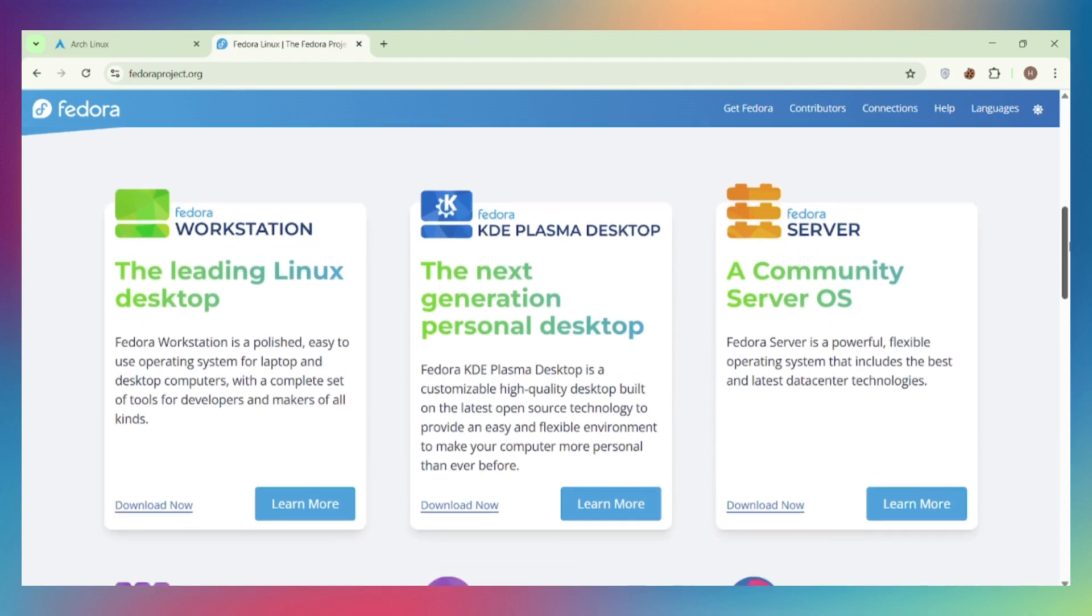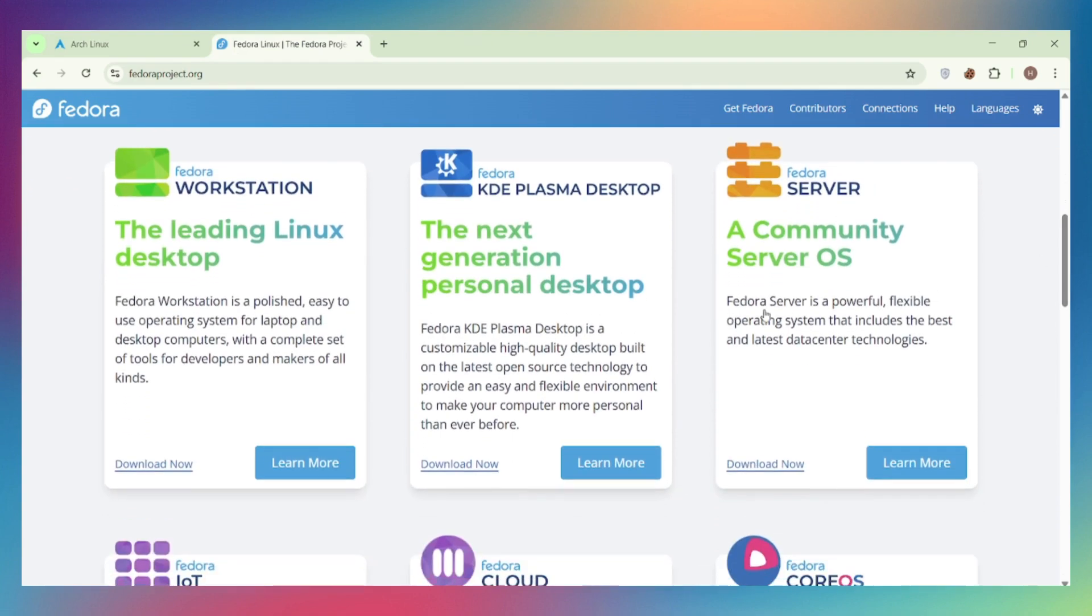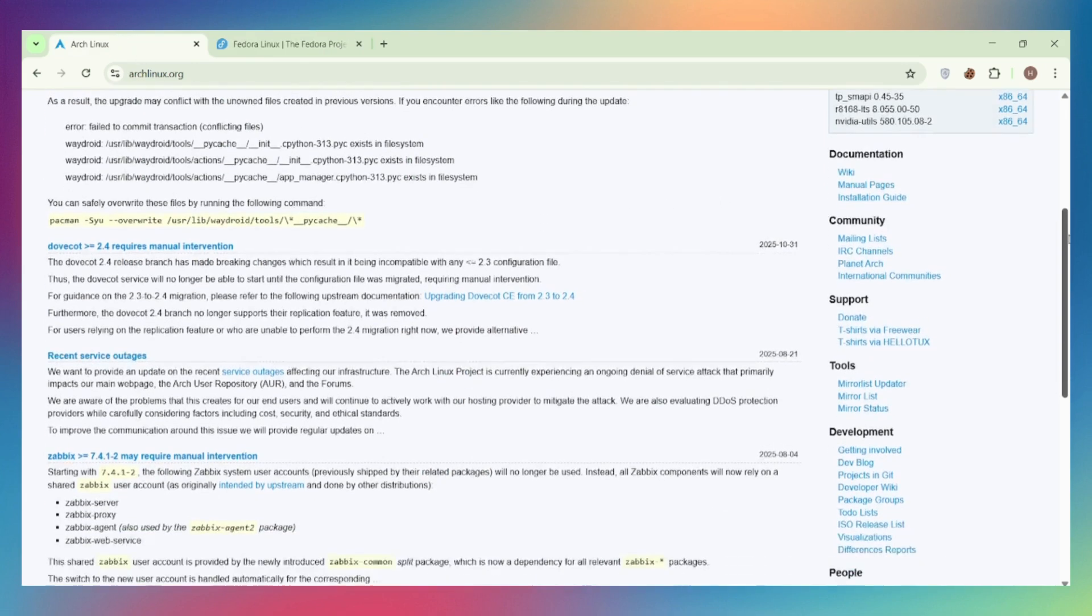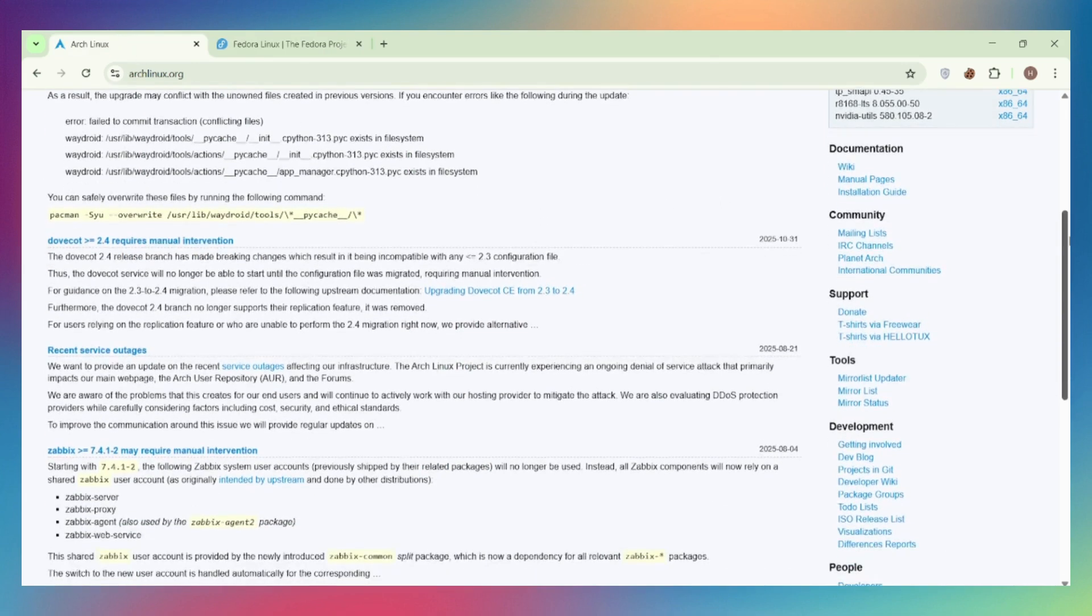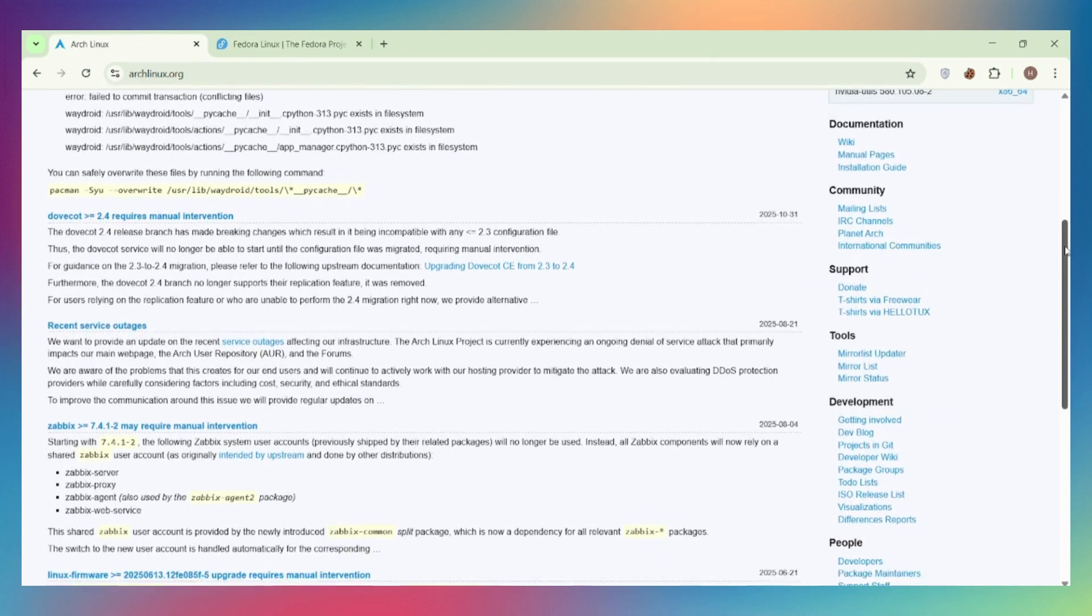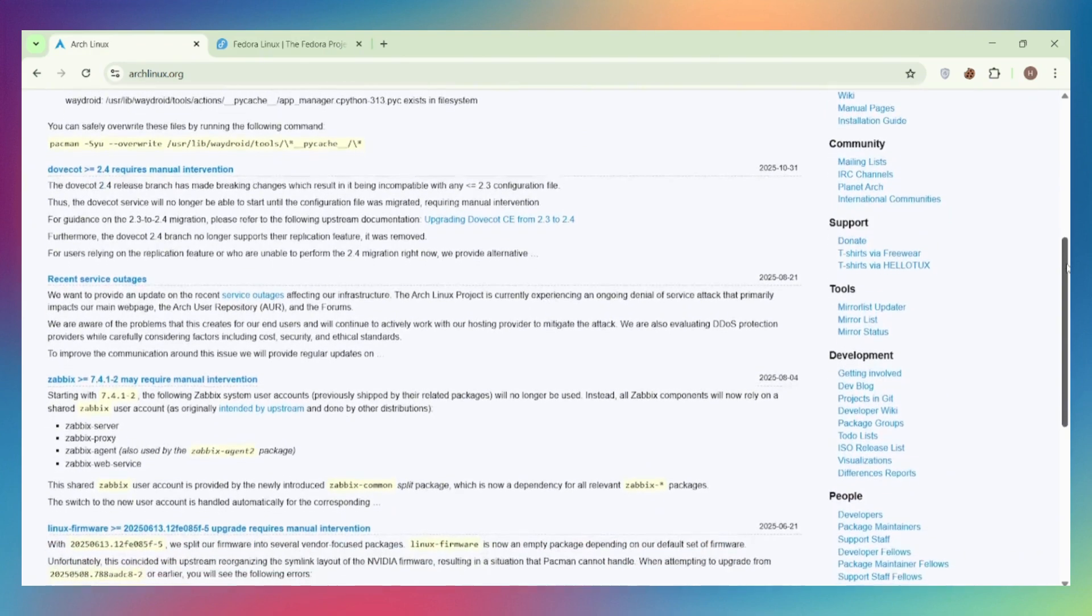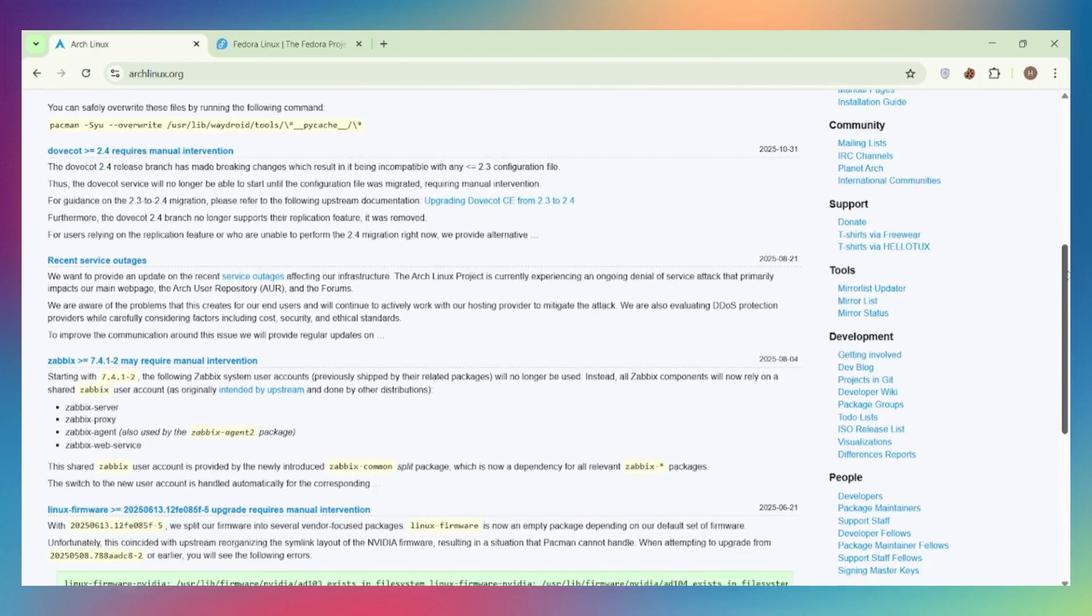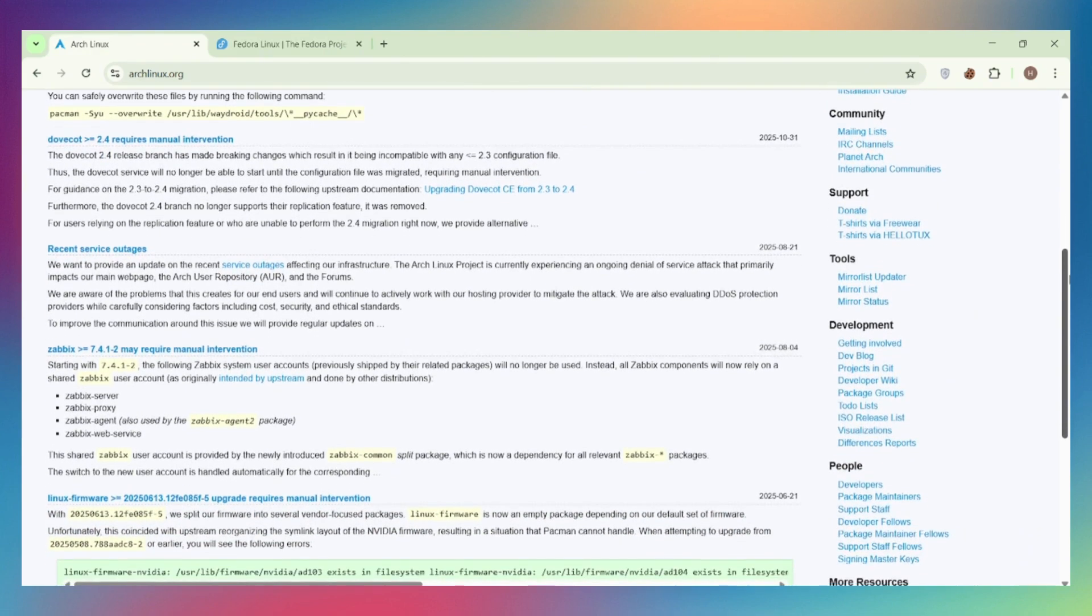Package management. Arch uses Pac-Man, lightning fast, simple syntax. The real killer is the AUR with over 79,000 user packages. Literally everything is available. Proprietary drivers, niche tools, you name it.